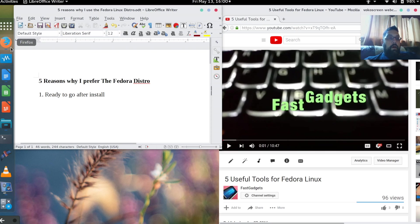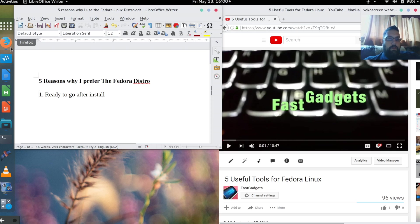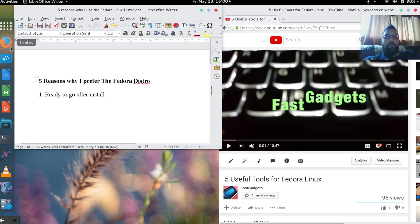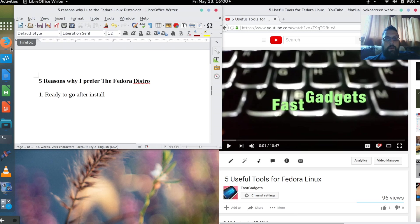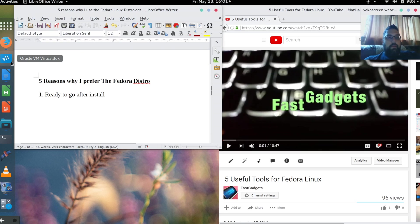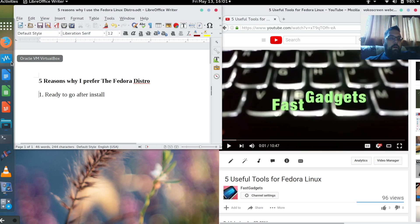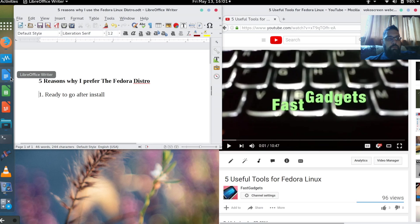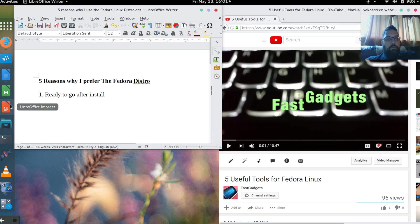All the applications that you need to do what most users do are ready to go straight out of the gate. I like that it includes Firefox, and it also has LibreOffice installed by default, along with some other tools that a user might need on average.